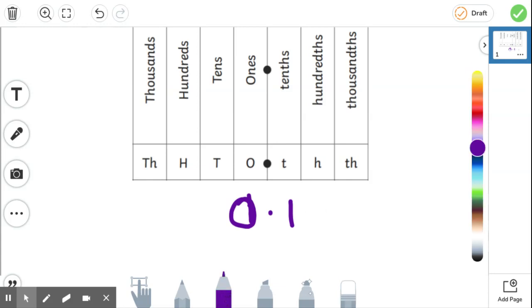So this is going to be part one. So our tenths column is, there it is, tenths. It's that word, tenths. It's one part of a whole, 0.1.